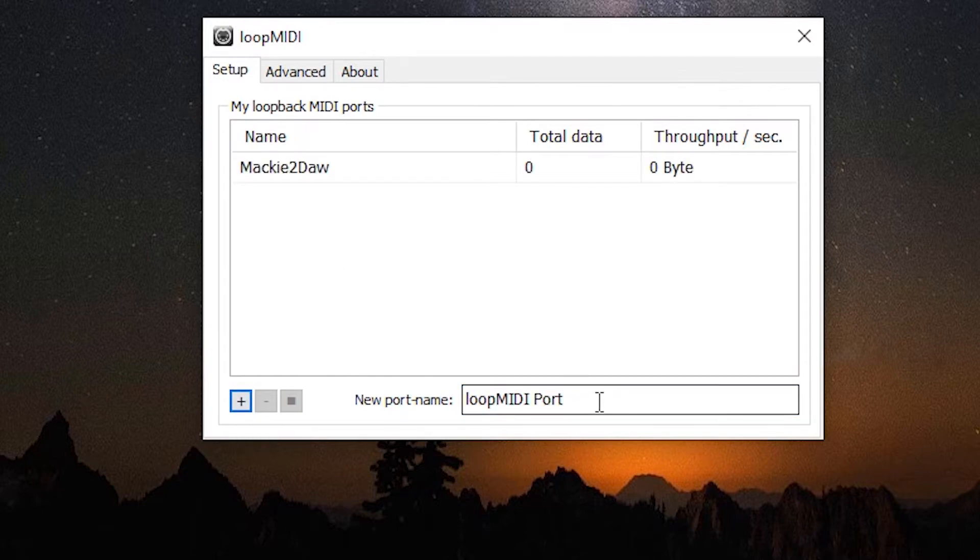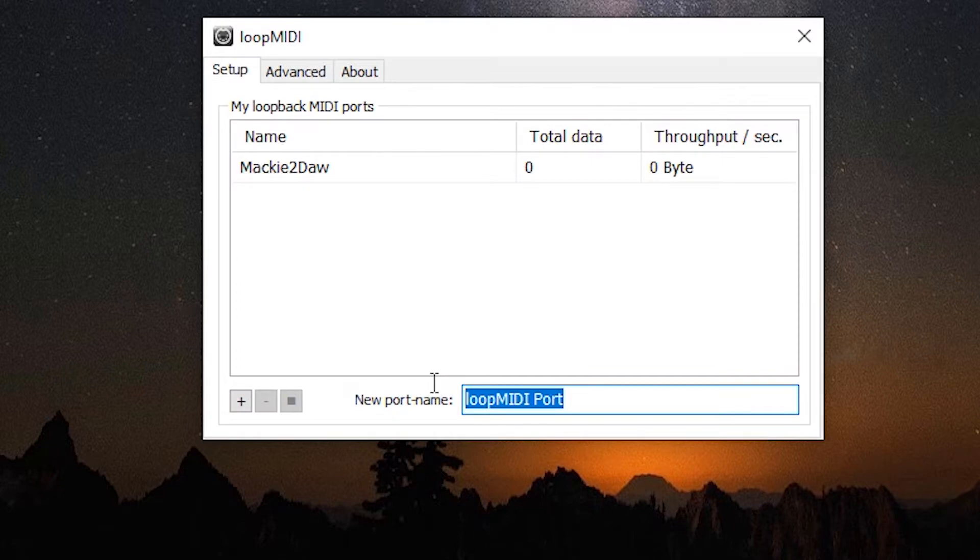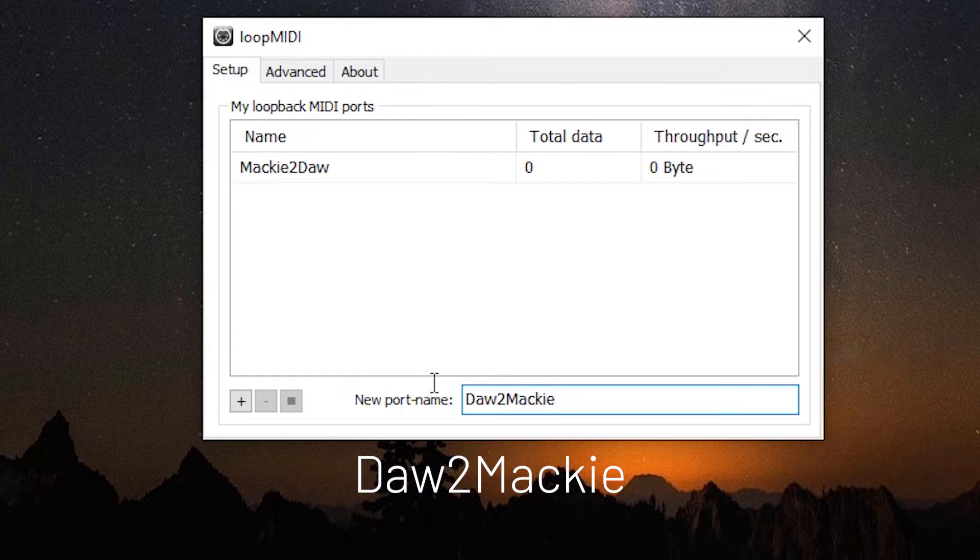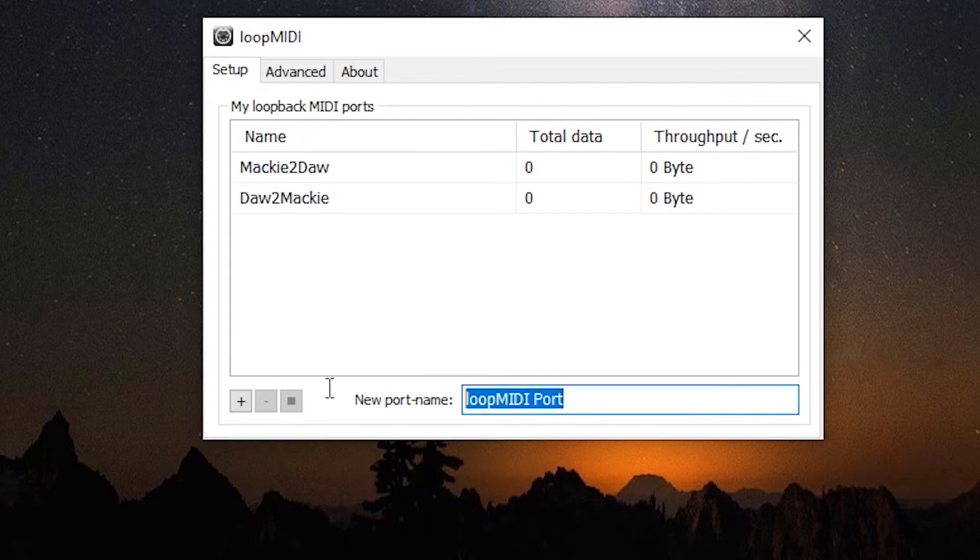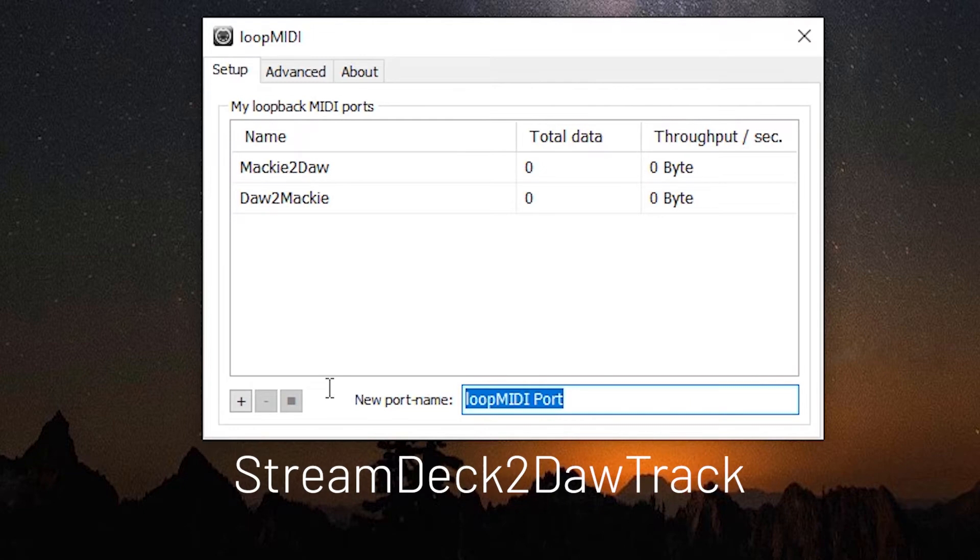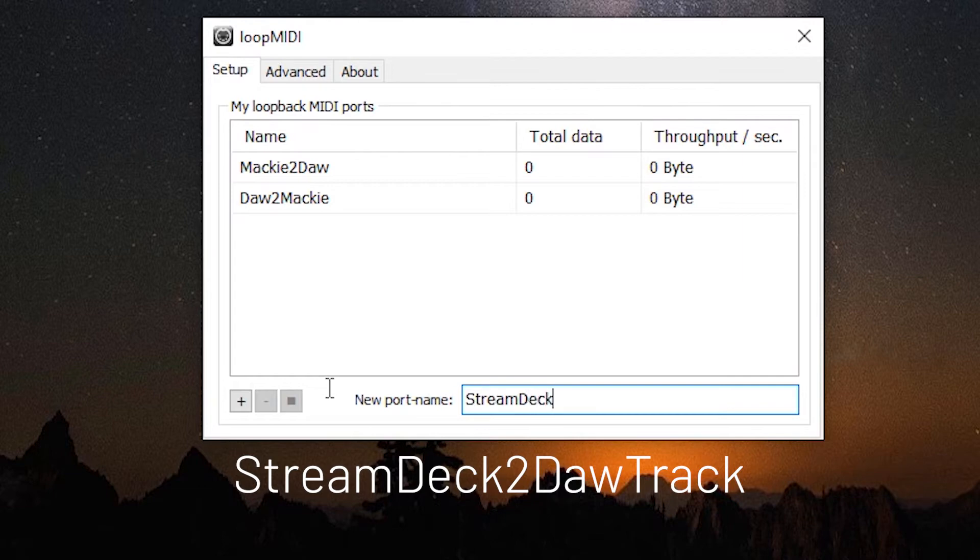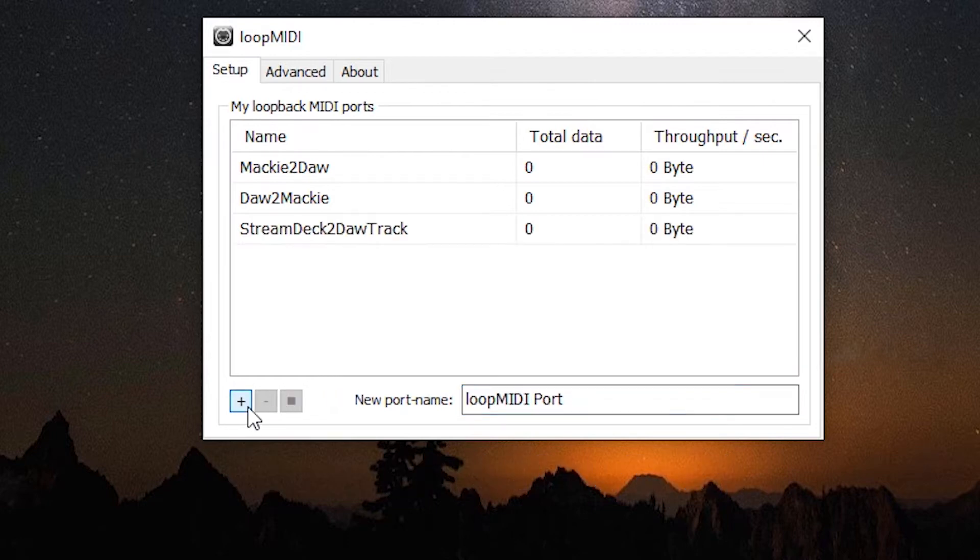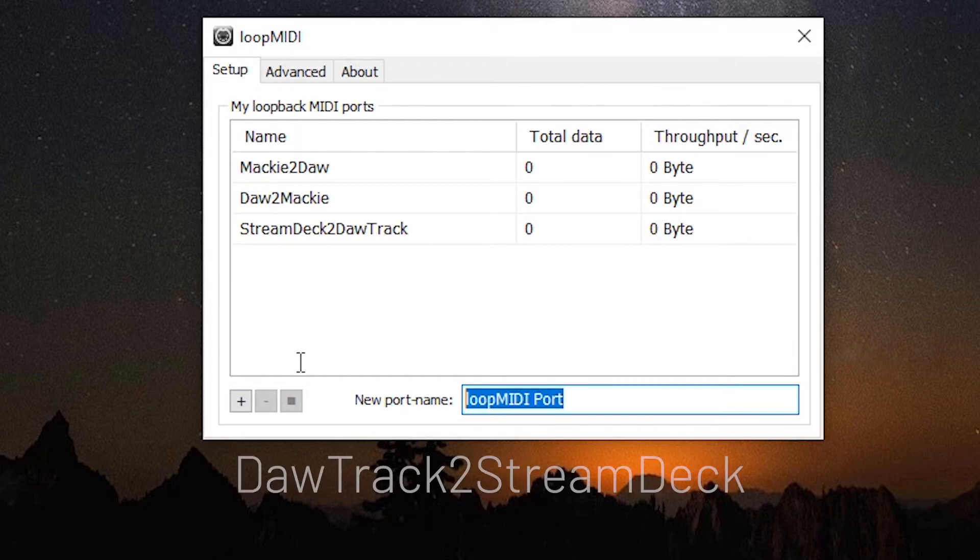Do the same thing again, DAW to Mackie, hit the plus sign. Now we're going to add another. This will be stream deck to DAW track. Once again being aware of the case sensitivity, hit the plus sign and one more.